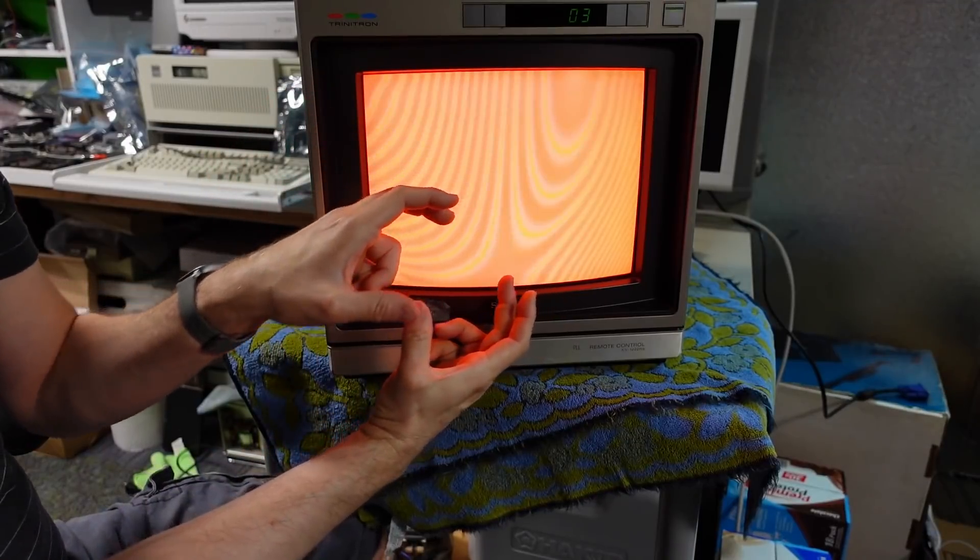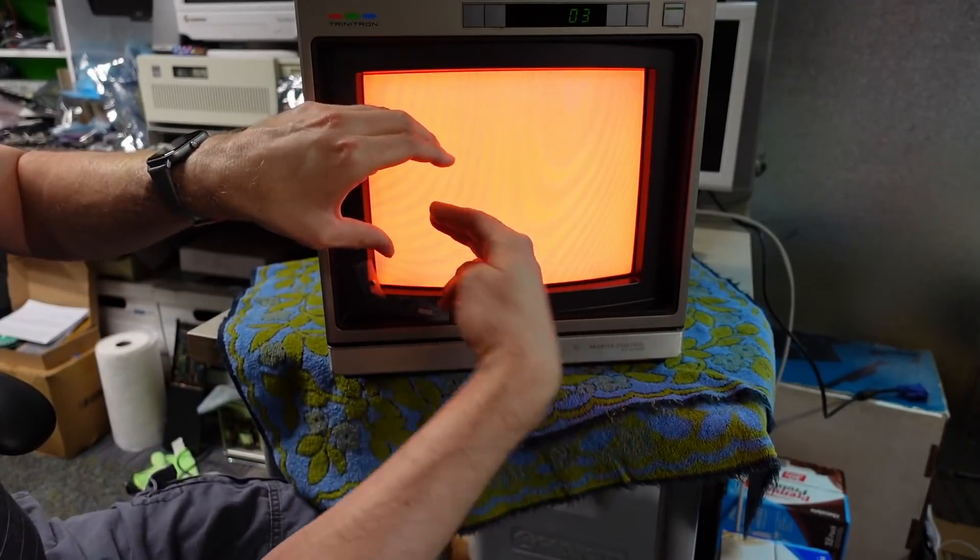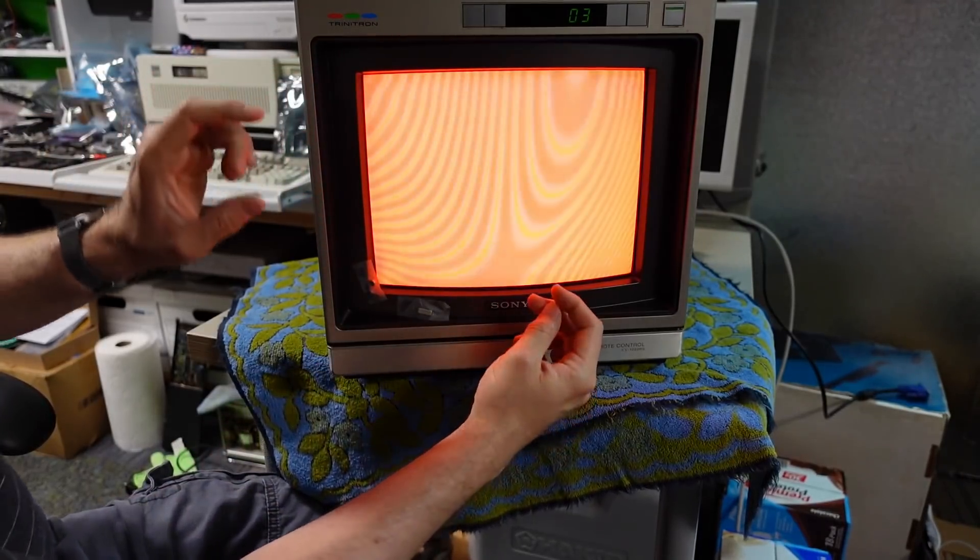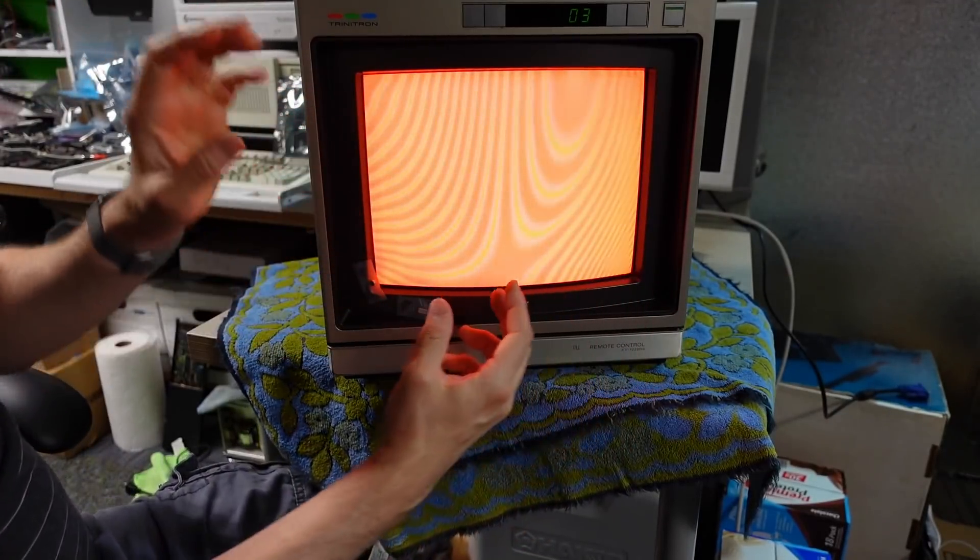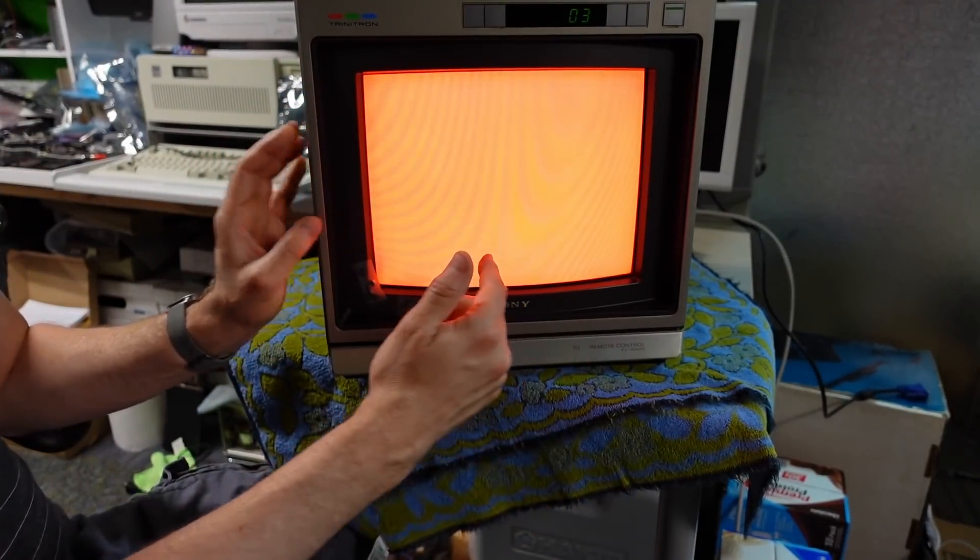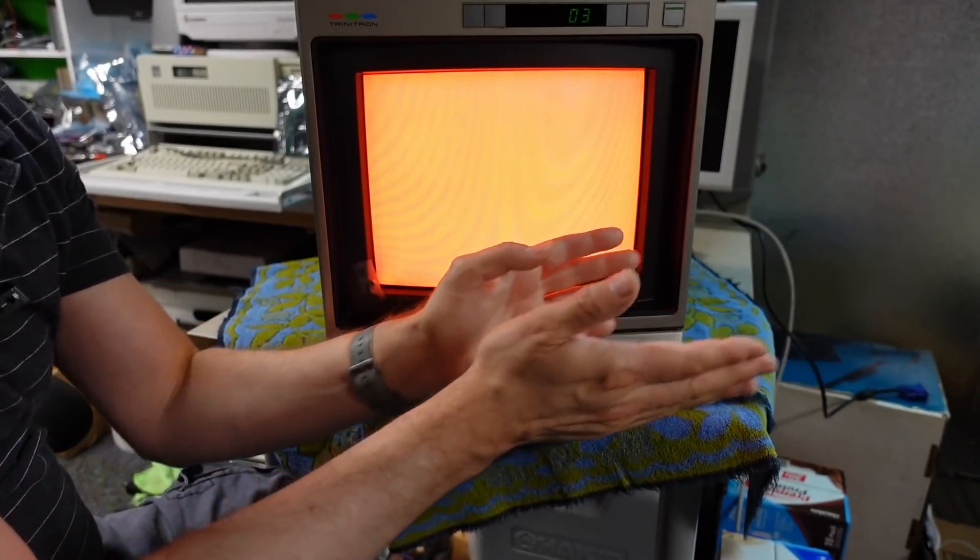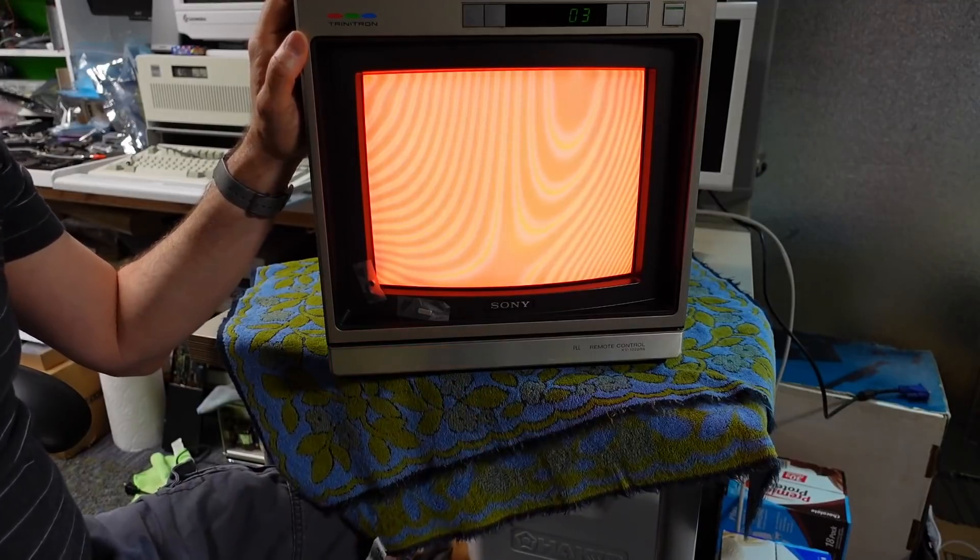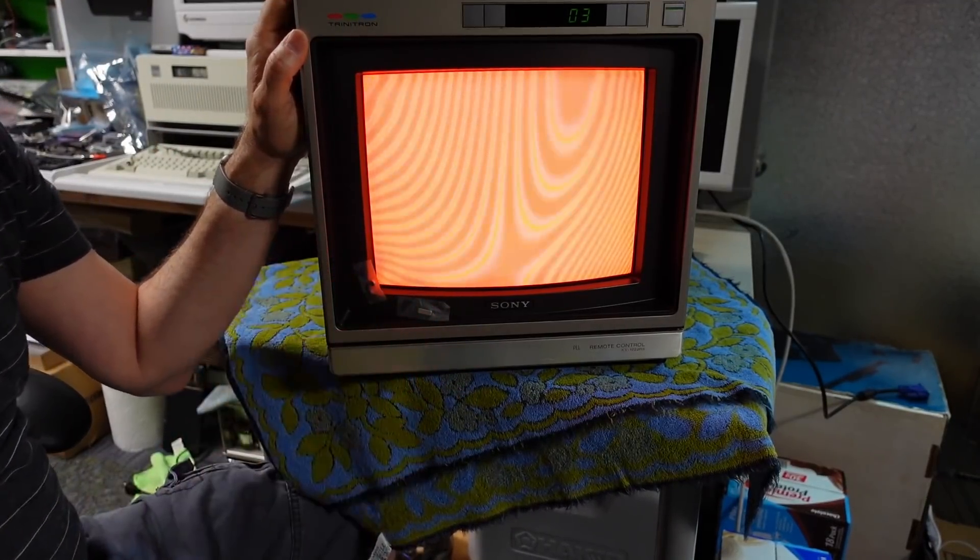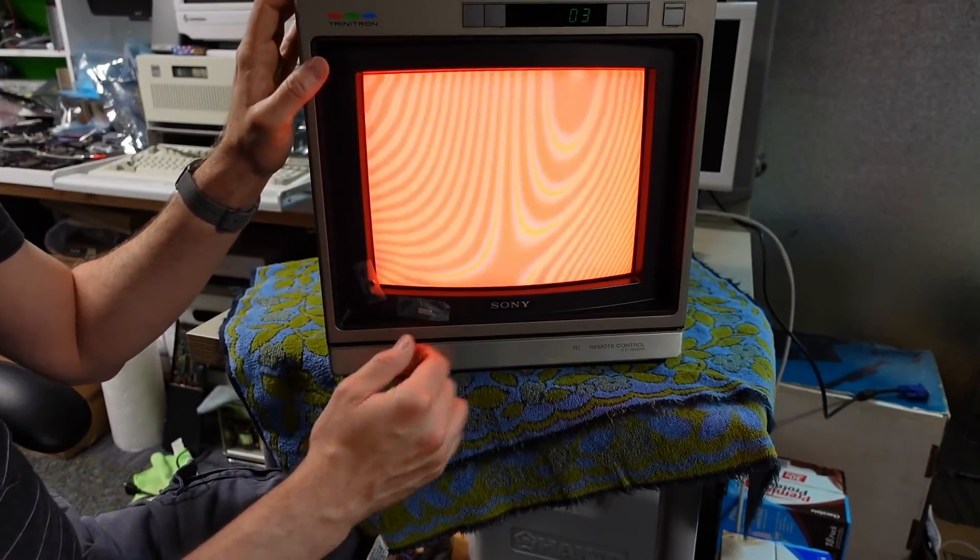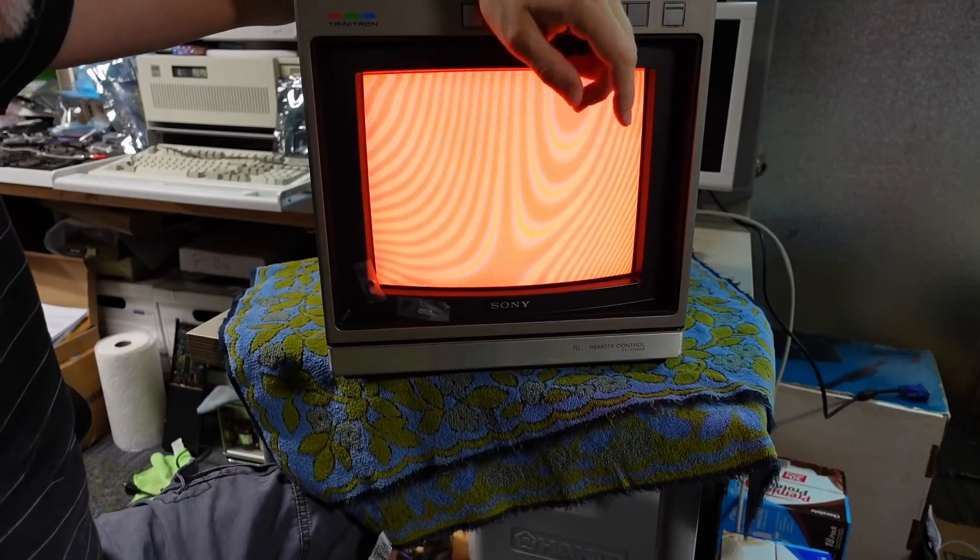And the reason why is changes you do to the deflection yoke do affect things in the corner. But it generally affects convergence if you put the little metallic strips under the deflection yoke. And moving the deflection yoke backwards and forwards on the neck of the CRT - so the CRT goes through the deflection yoke and you slide it back and forward - it does affect purity but it affects it in large areas.